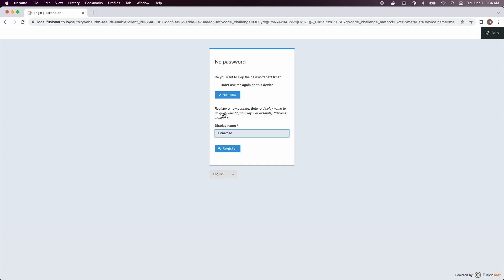FusionAuth recognizes that they have a WebAuthn compatible browser and prompts them to register a passkey.